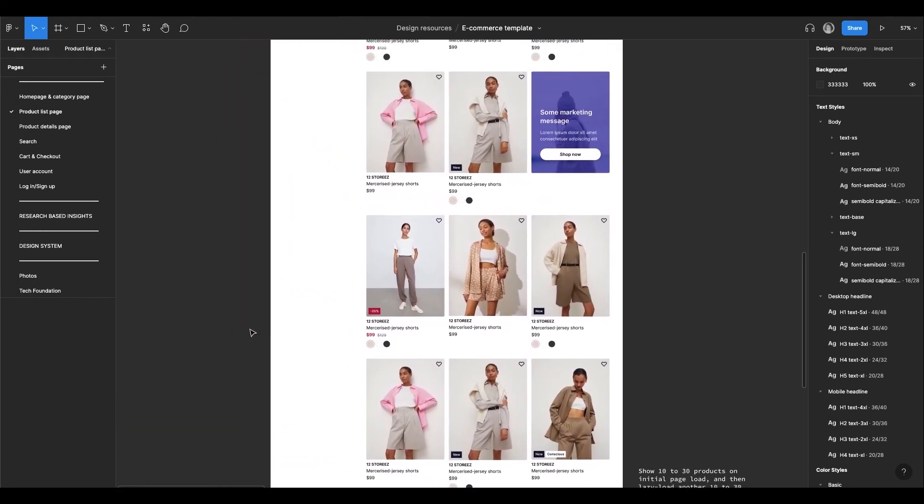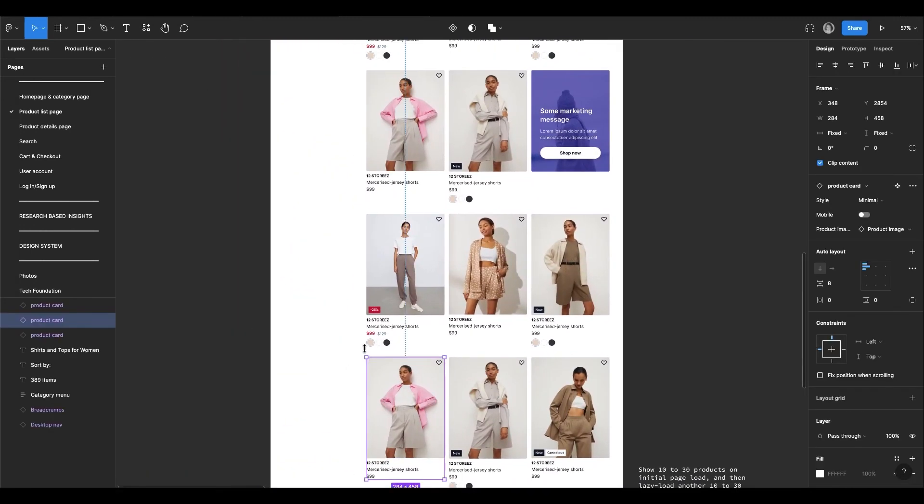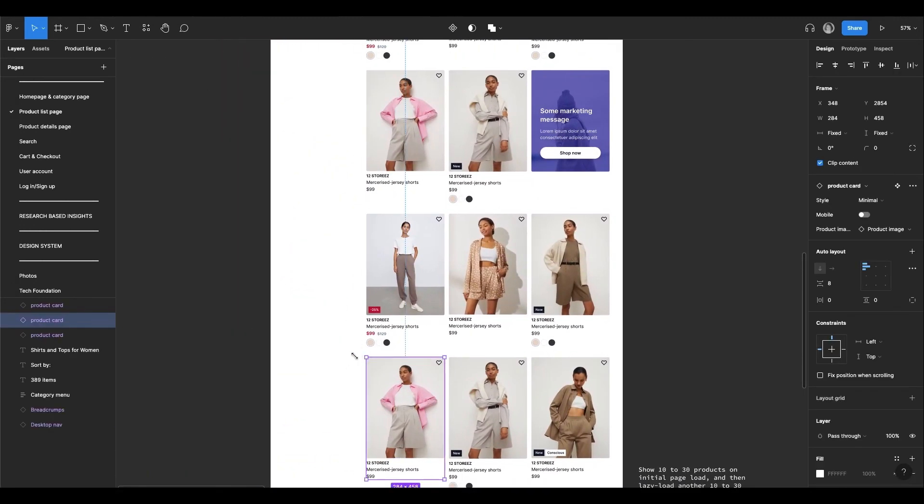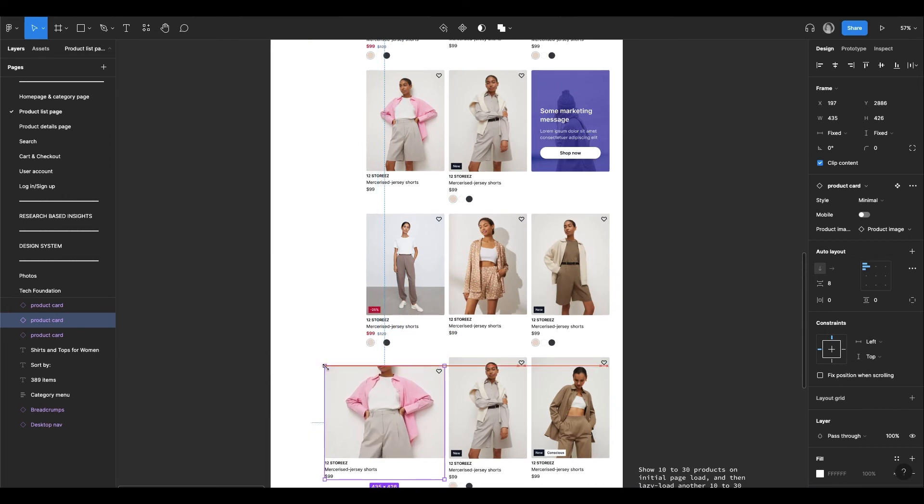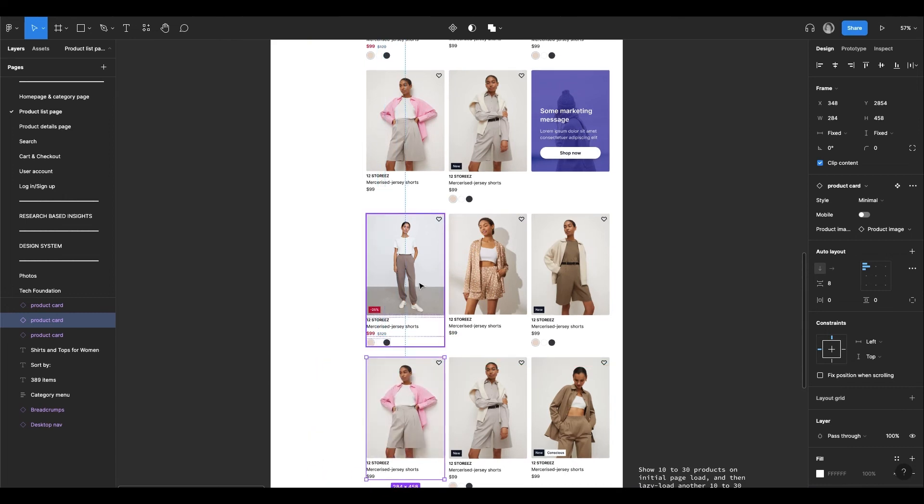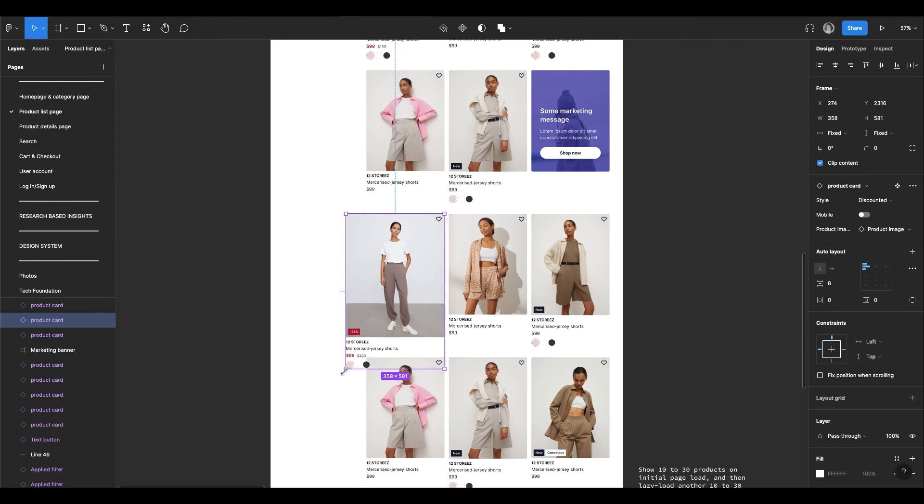Most of the elements use auto-layout, like product card, for example, or buttons, which makes it fast and easy to adjust according to your needs.